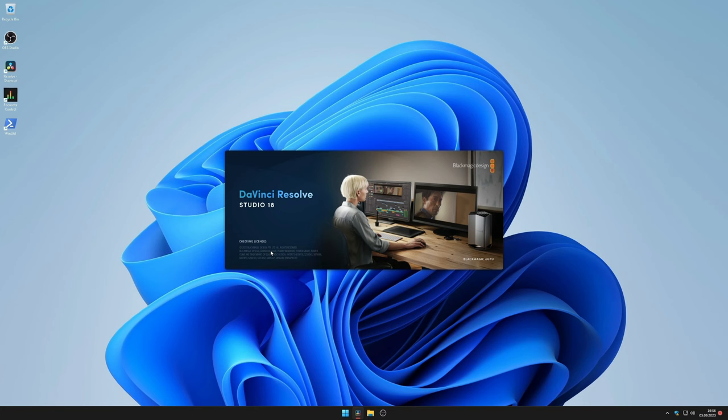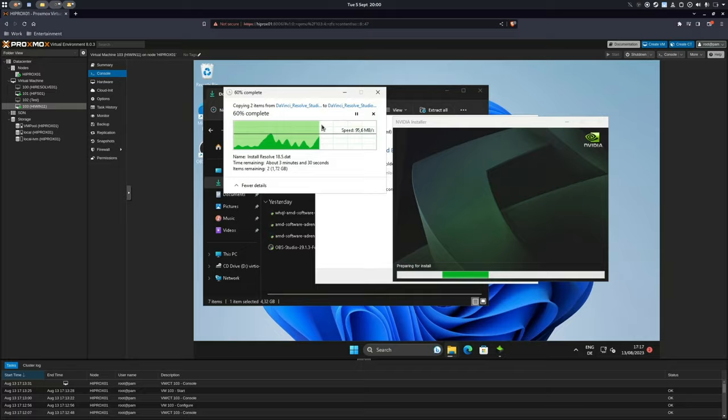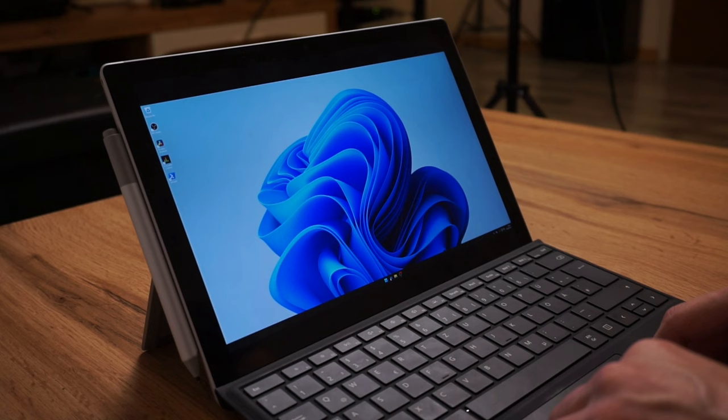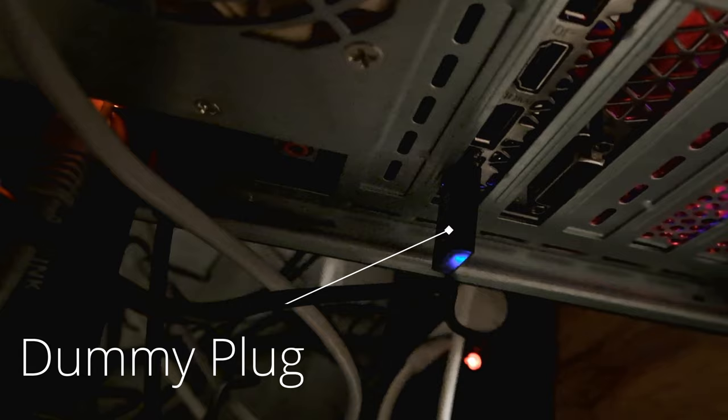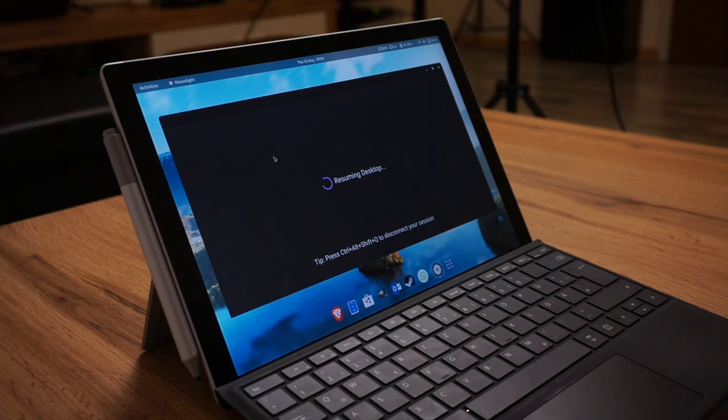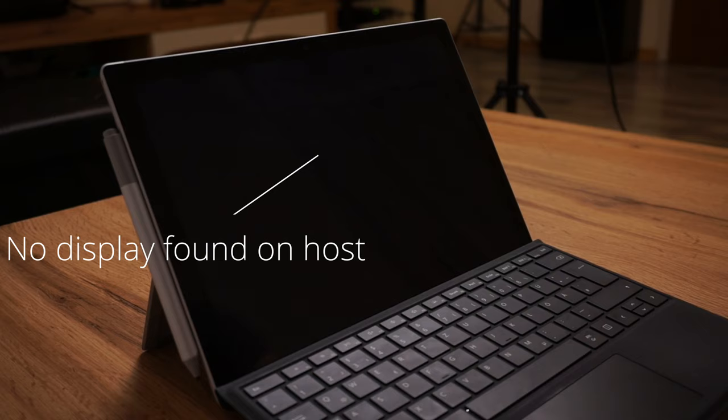I currently use Moonlight to connect to a Windows 11 virtual machine which is running DaVinci Resolve Studio with a passthrough GPU, since my Surface is not powerful enough to smoothly run it. By the way, if you want to use Moonlight on a so-called headless system — meaning that you don't have any display cable attached — then you might need a dummy plug that mimics a monitor. Otherwise, the host-side rendering does not work since it's confused where to render to.